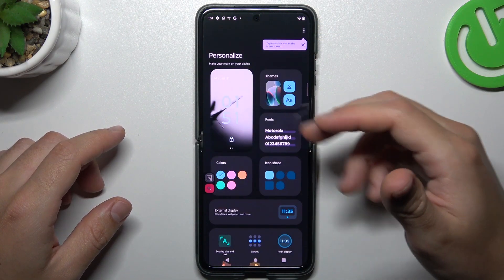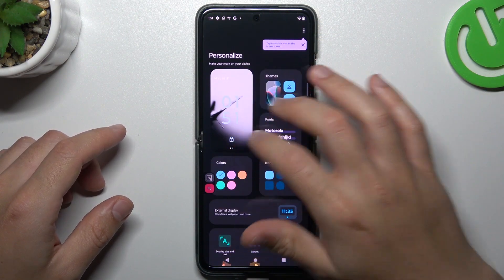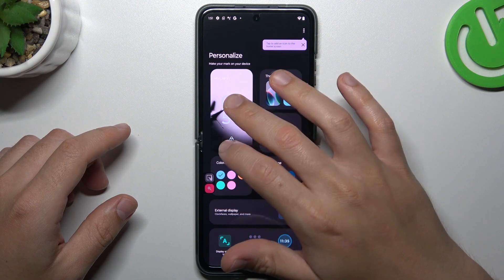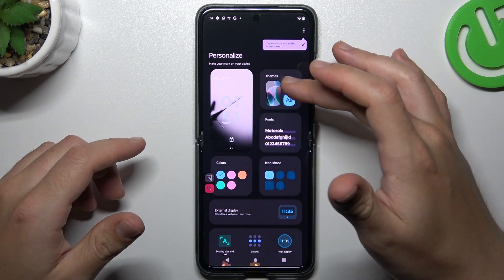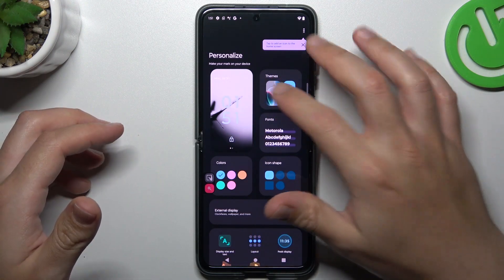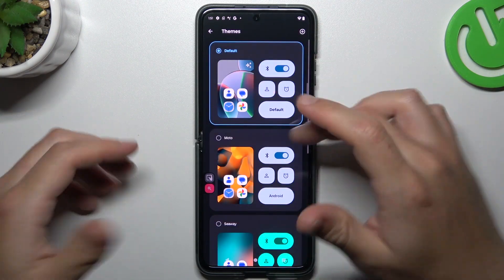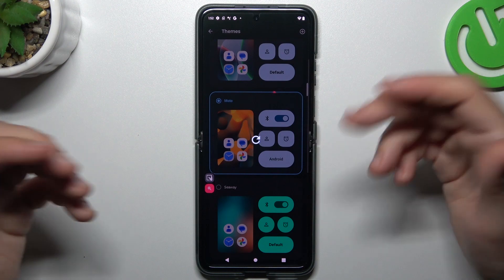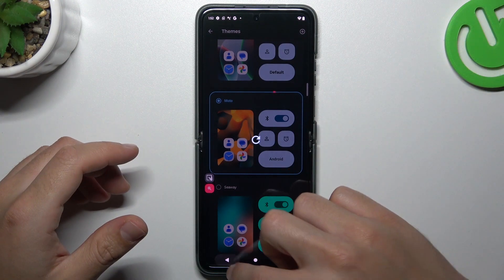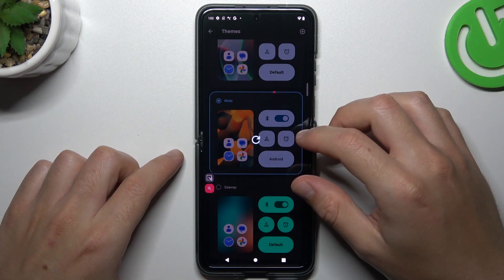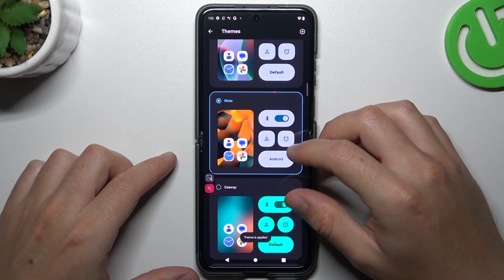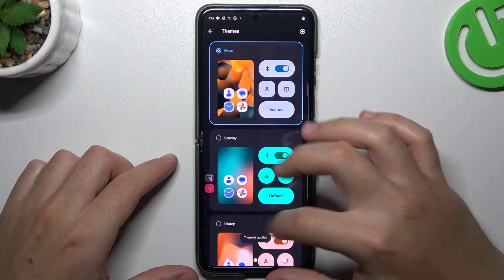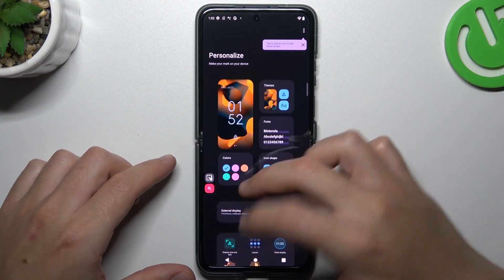As you can see, we have a lot of options to edit here. The first one is Wallpaper, the second one is Themes. I think it's obvious — just select your favorite one and wait a second. That's it. Now we have a new theme.